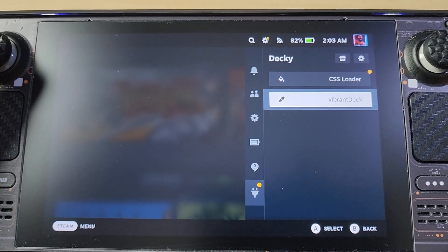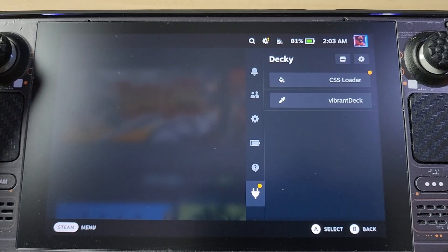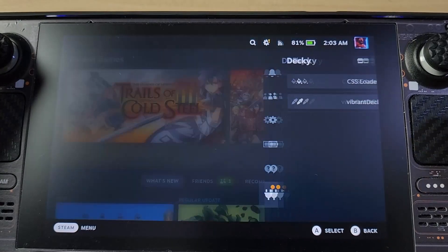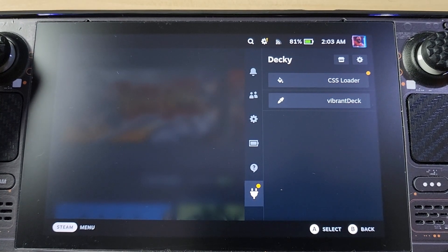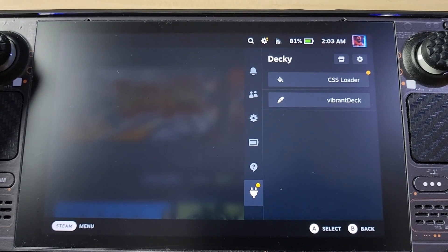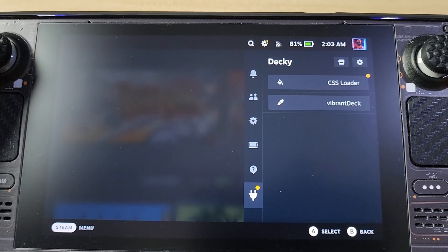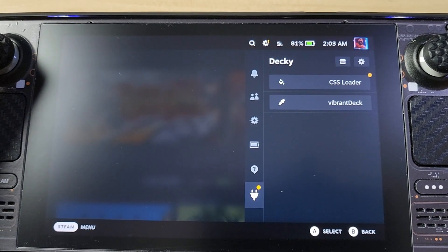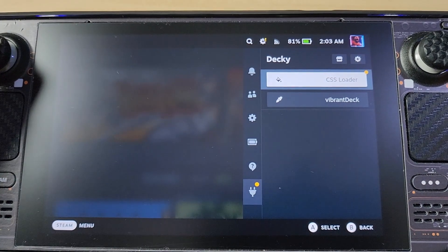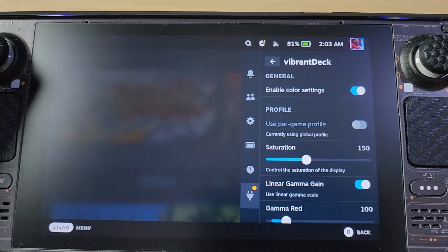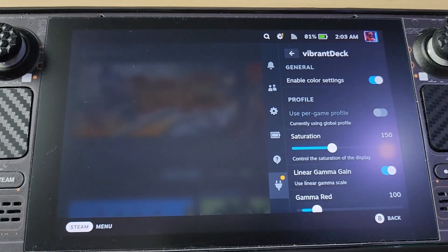This is primarily for Vibrant Deck, but ultimately it's for Decky Loader. As you can see there's a plugin on the right side called Decky — it's an extremely good plugin manager for Steam Deck. I'm using two plugins: CSS Loader and Vibrant Deck.